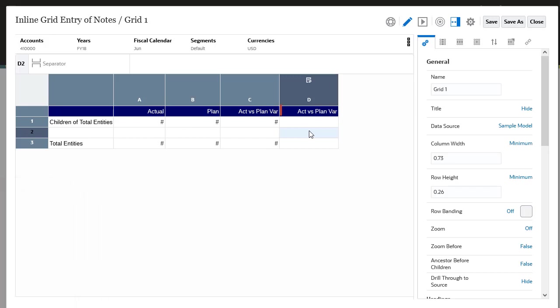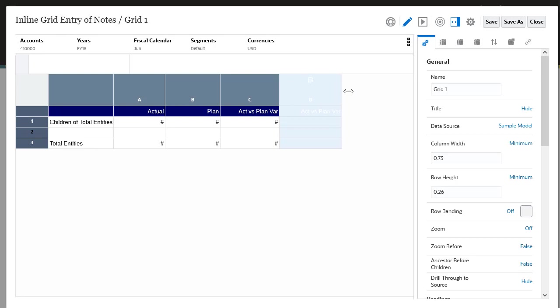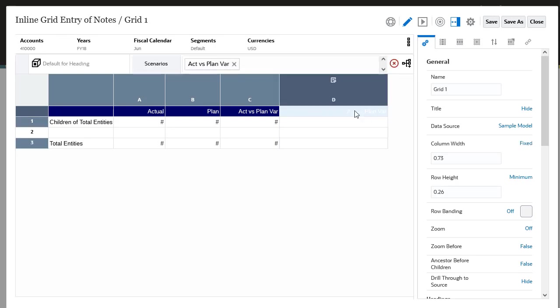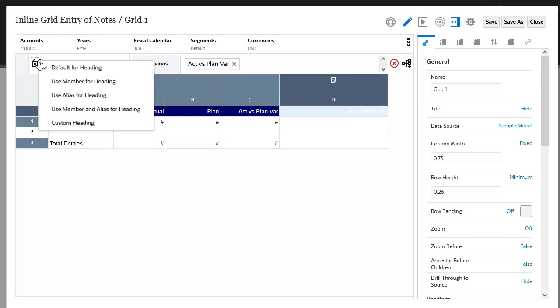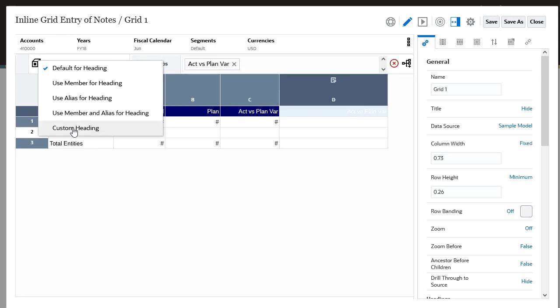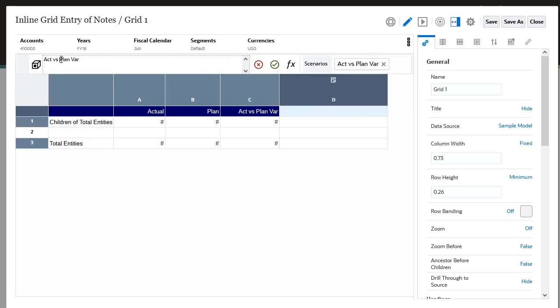You can optionally change the note segment heading as well as the column or row's width or height settings. I'll increase the column width and then change the note column header to comments.